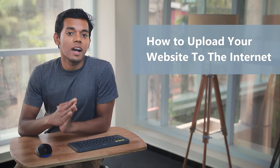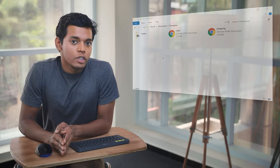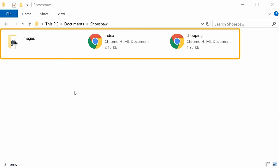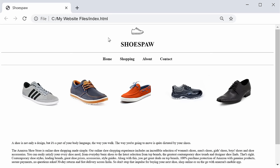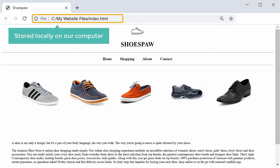Hi guys, today we're going to see how you can upload your website to the internet. Let's say you have built your website on your computer and you have these files. If you open this file, you can see that we have our website. Right now this website is stored locally on our computer.